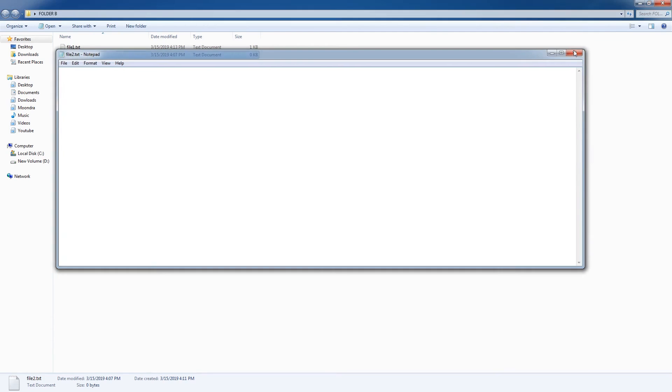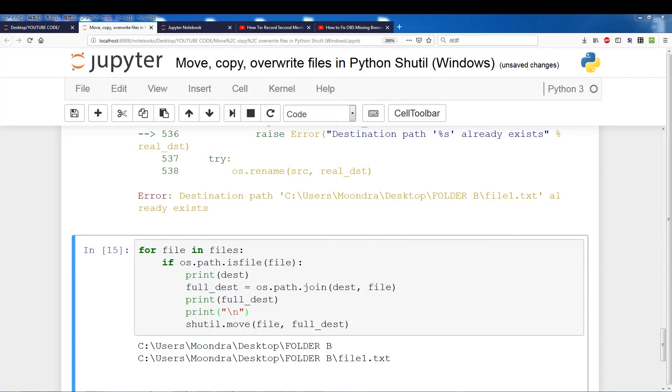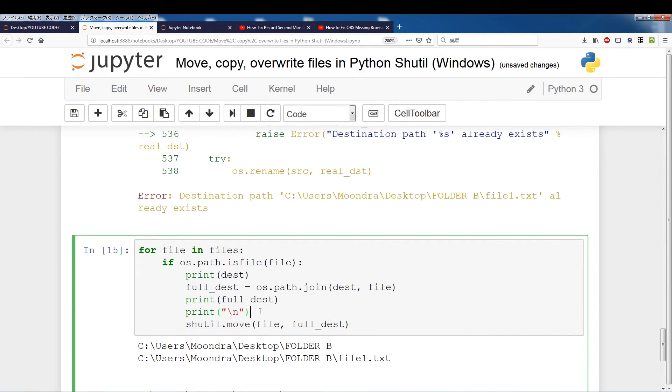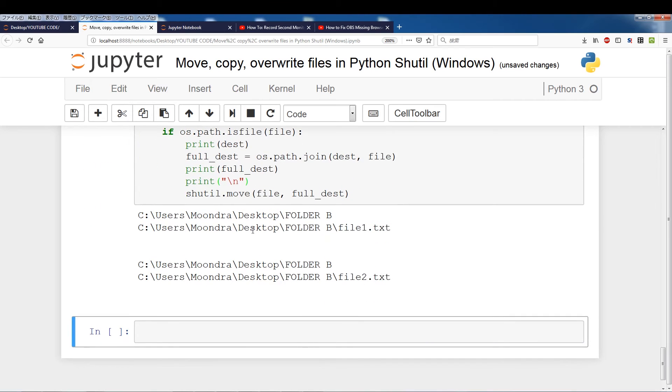Alright, so now I will switch back and now we're going to, I've uncommented this out, so we're going to run this. And we run into no errors.